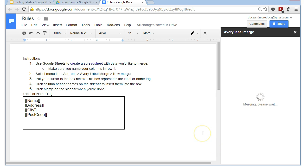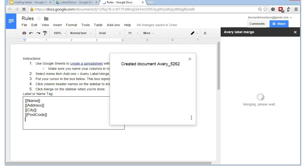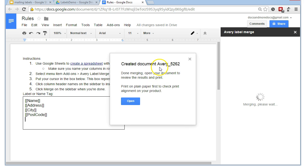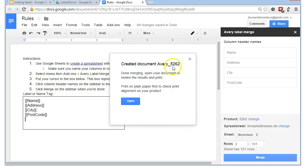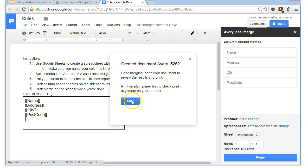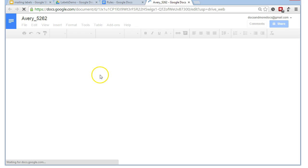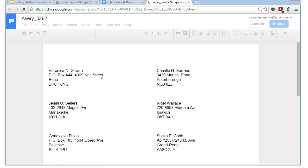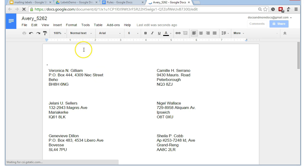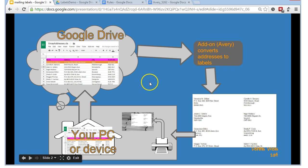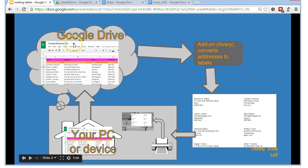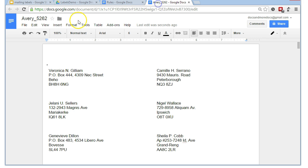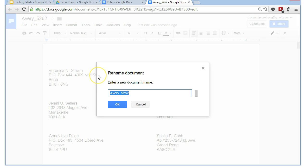And it's given it this default name of Avery followed by the model number or whatever it is of the particular label set that we've chosen. So, we'll open that and then going back to our little overview, I'm going to call this, so we started out with Christmas addresses xls, I'm going to call this Christmas or Xmas labels just so we don't have this default name here. I'm going to OK that.